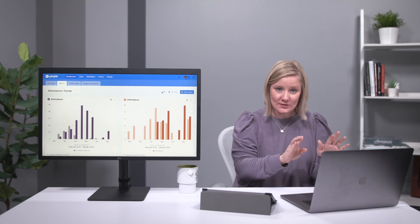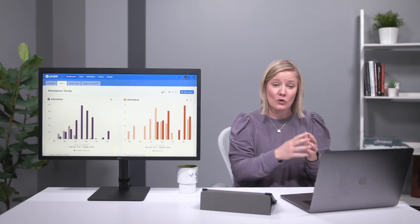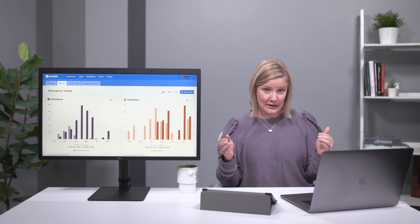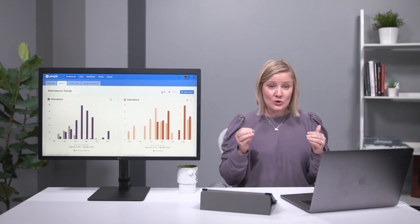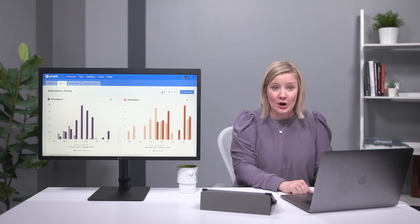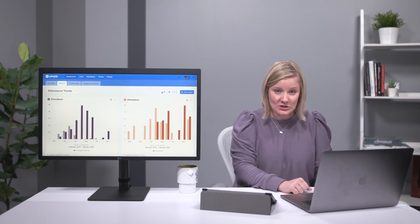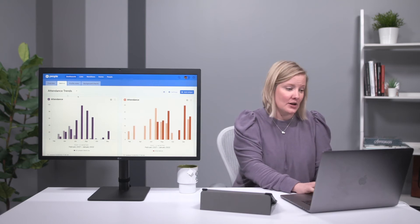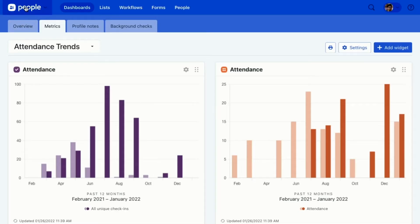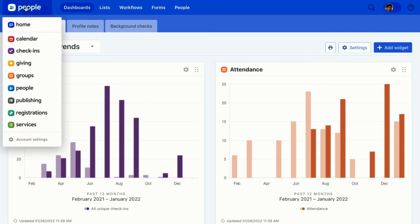If you have access to Planning Center People or any other product within Planning Center, you have access to Planning Center Home. Let me show you what that is. From the top left of any of our Planning Center products, you can tap this switcher and choose Planning Center Home. Now you may not have access to all of these other products, but you'll see what you have access to here.